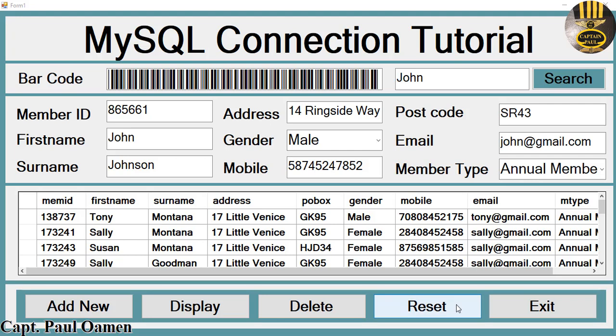Hi guys, and welcome to the beginners MySQL connection C# tutorial. Just before we start, can you please subscribe to the channel — that helps a lot.